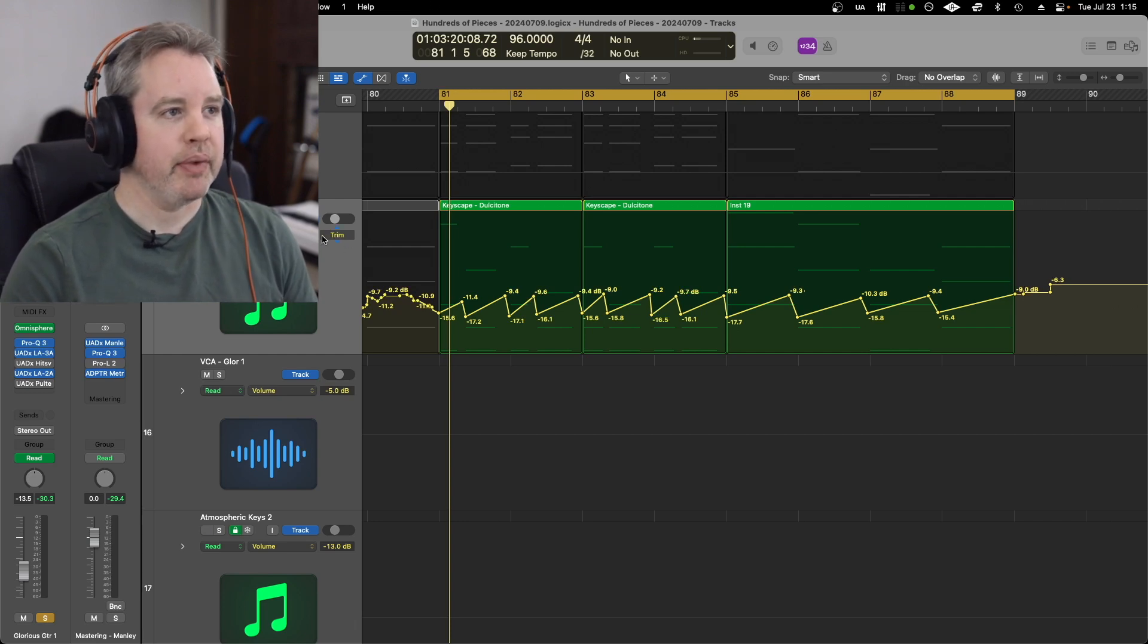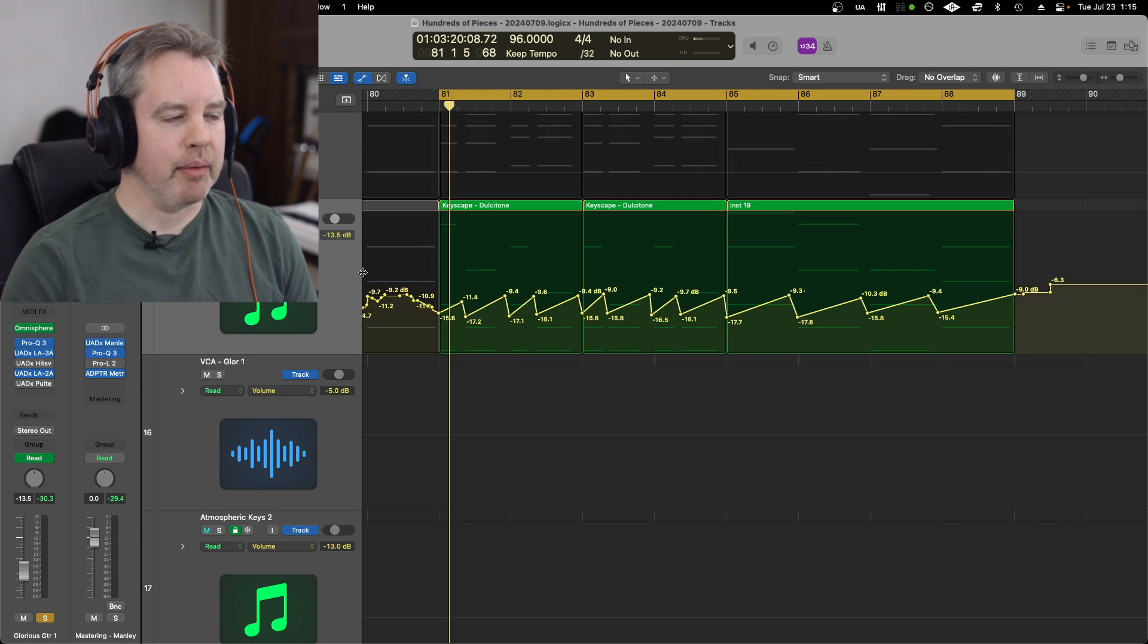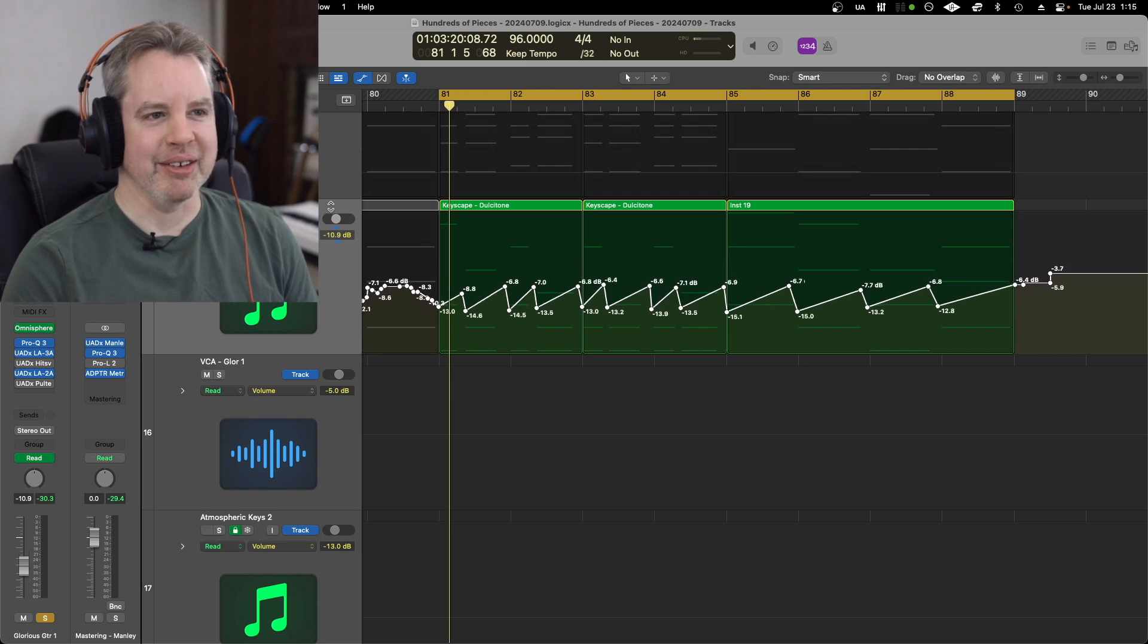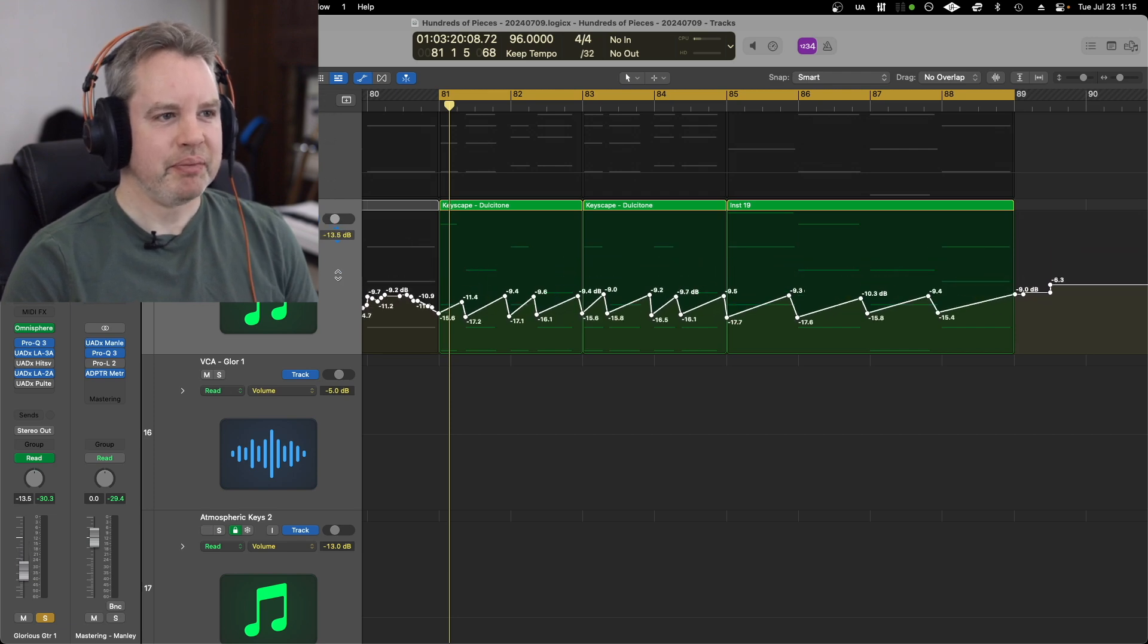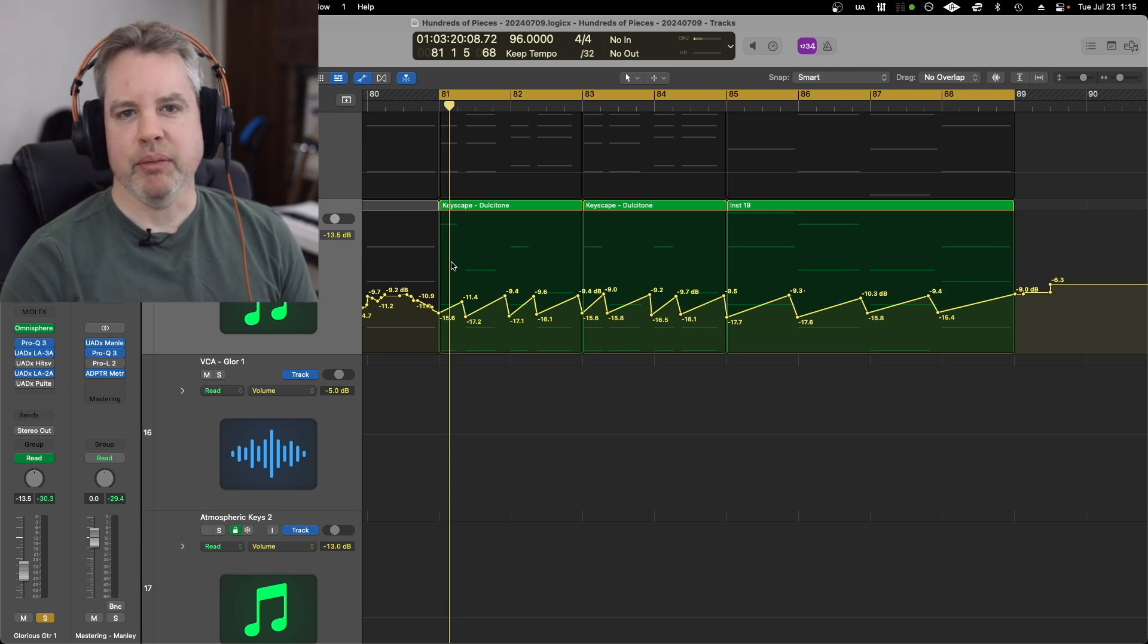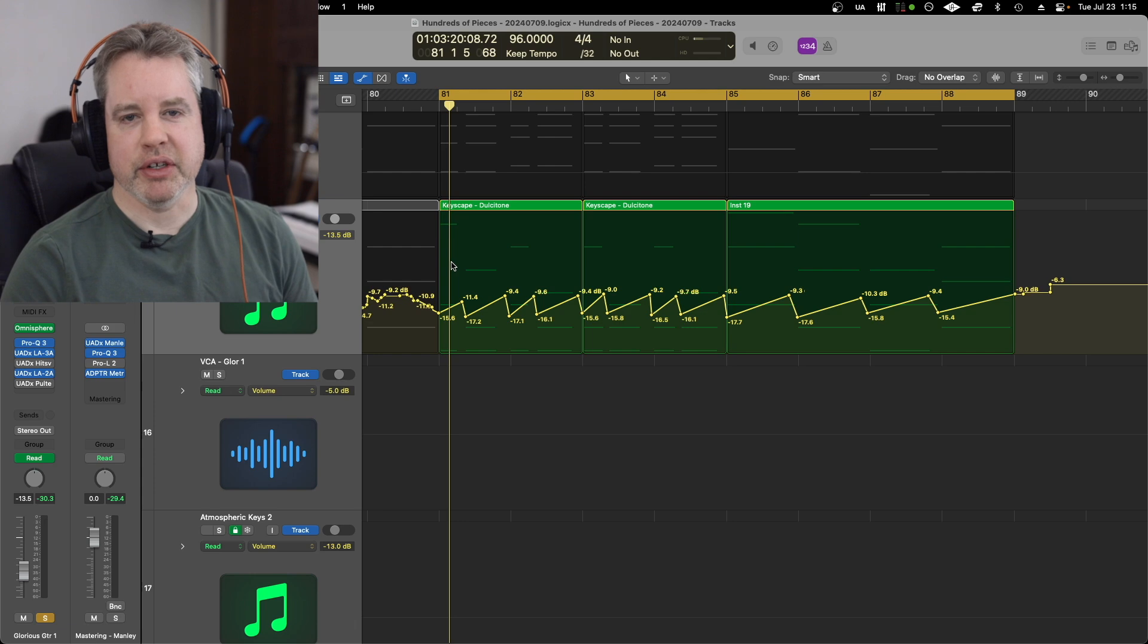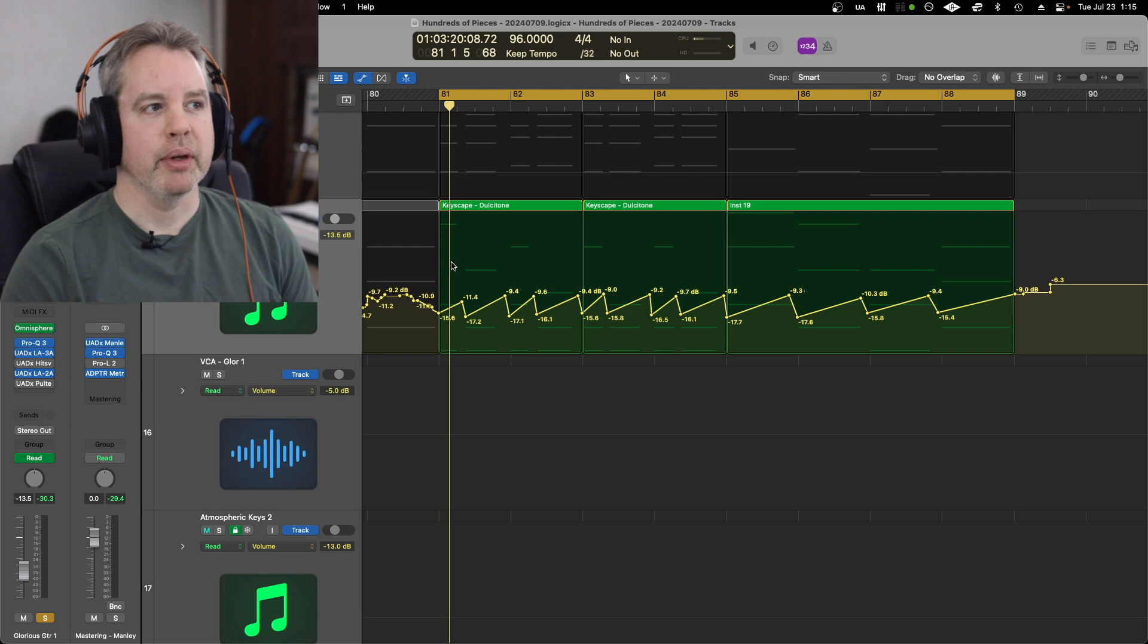You can see here if I pull the trim up or down nothing happens. Oh, there we go, it was all the way down as far as it could go. So that's what the trim does, but sometimes I don't want to have to do this. I don't even want to open the automation. I just want to be able to grab everything and turn it up or down, and that's what the VCA can do for me.